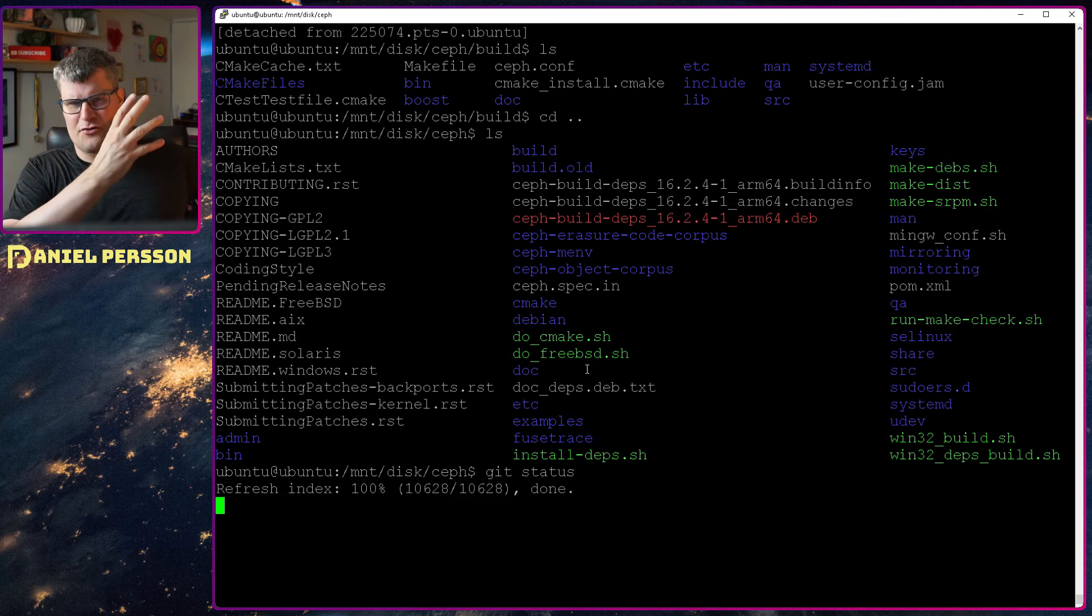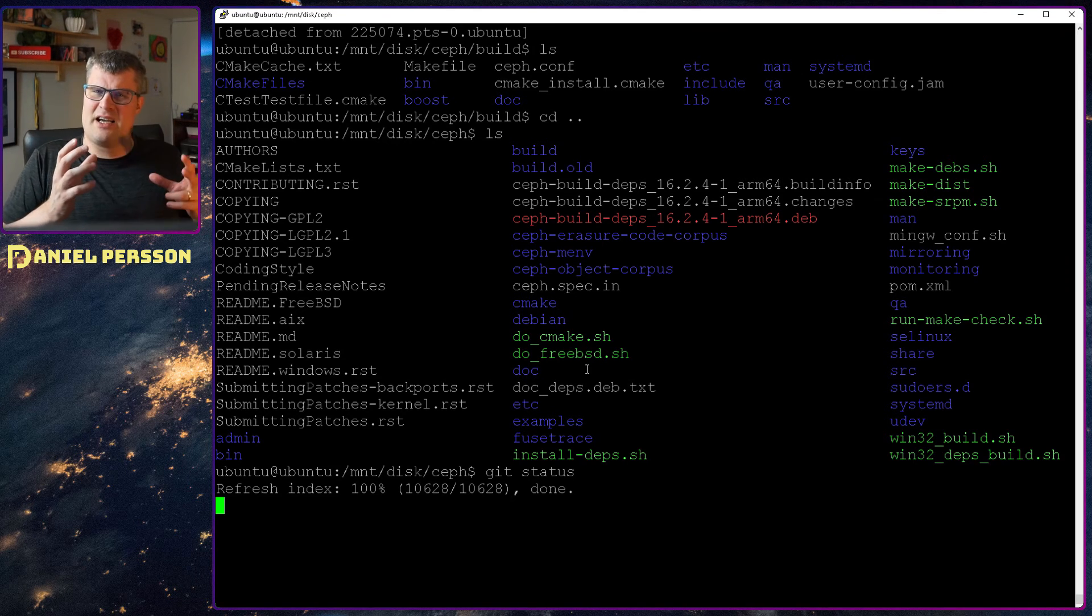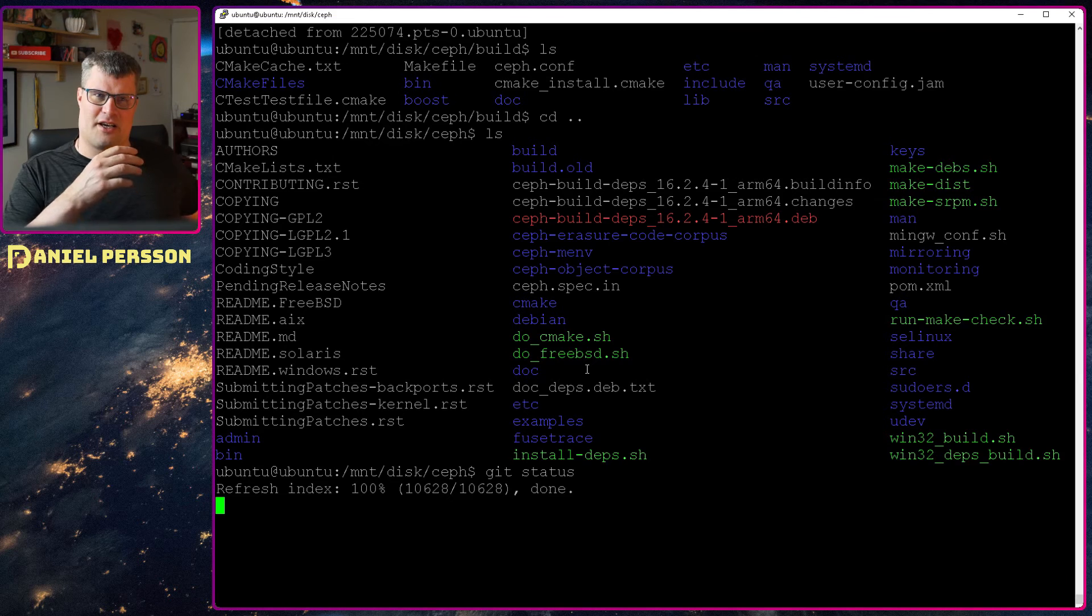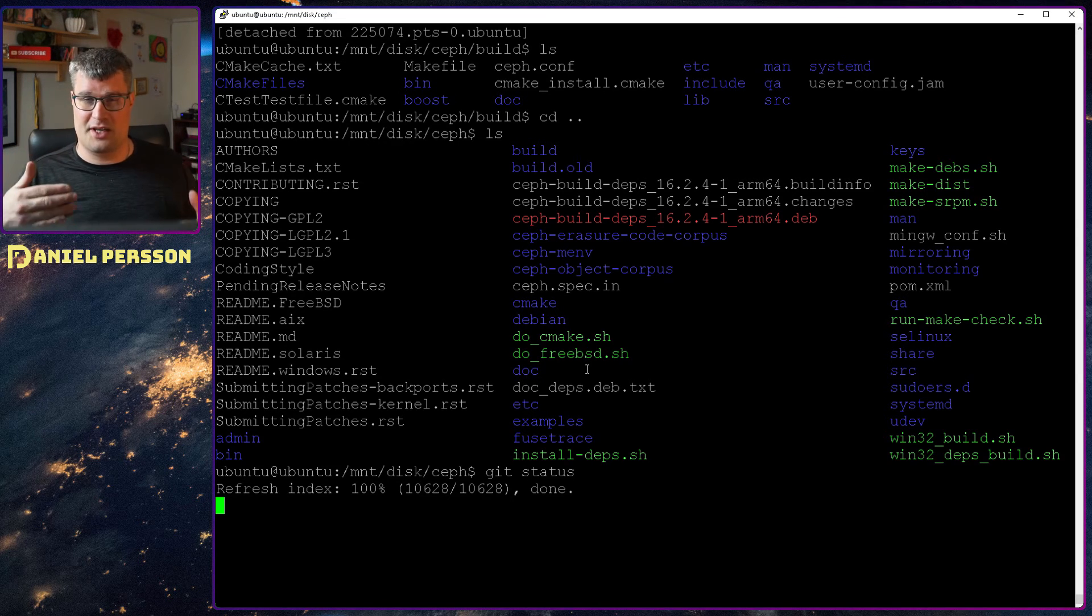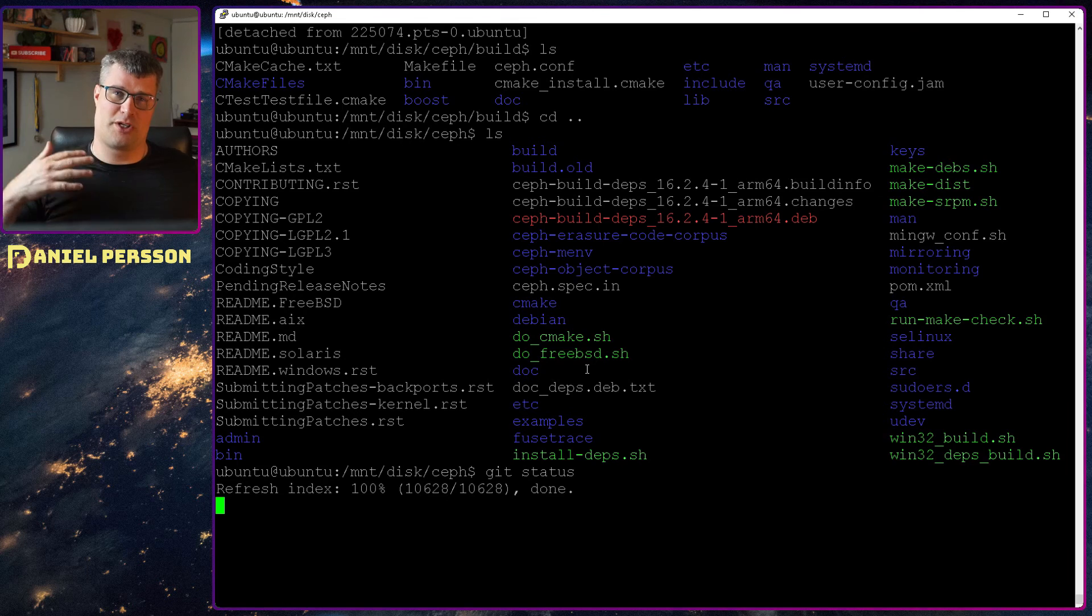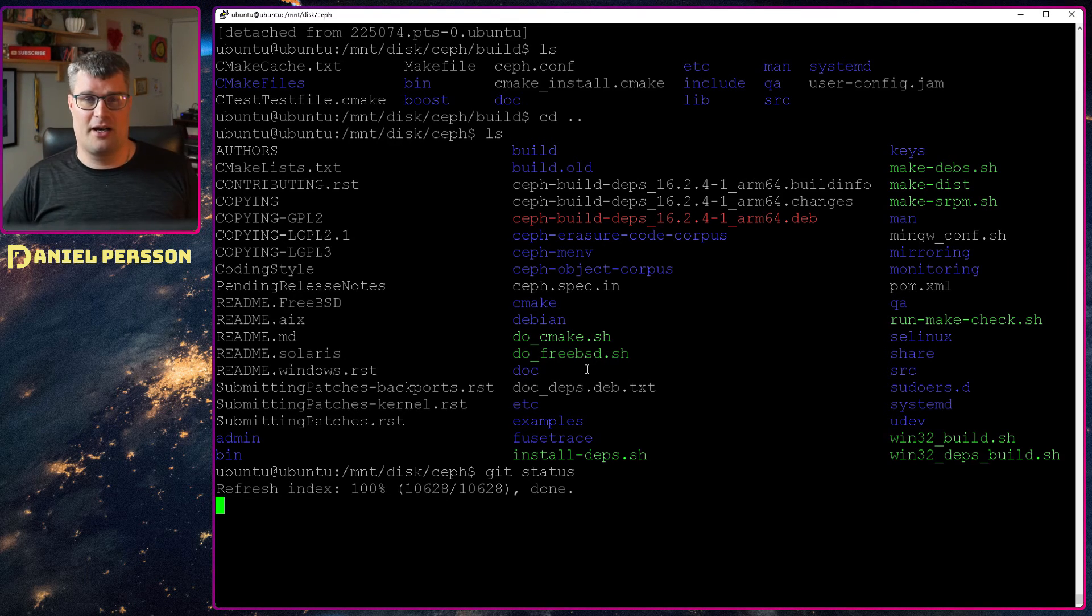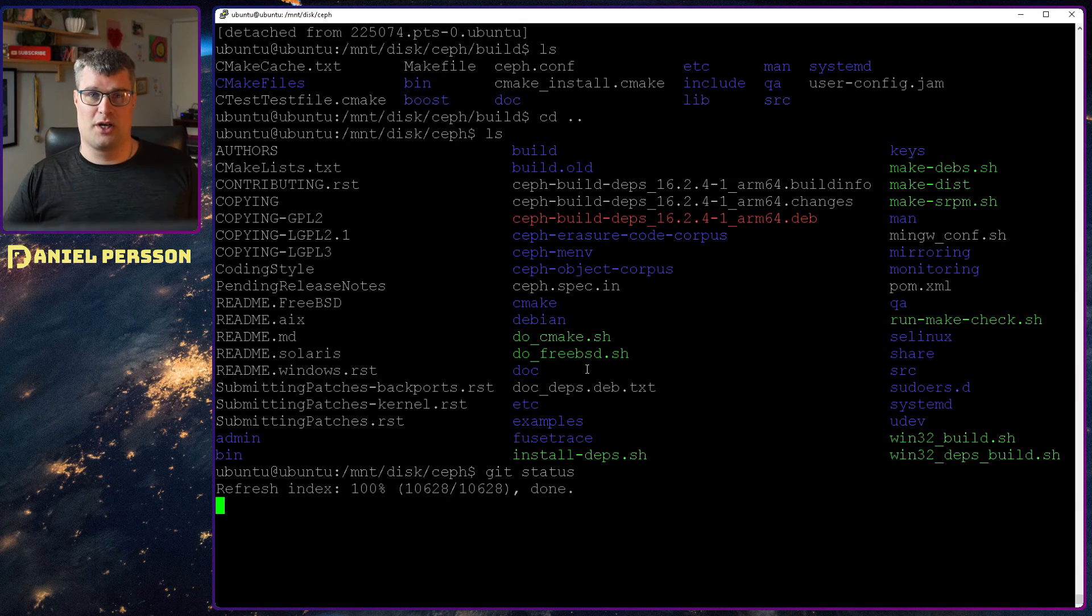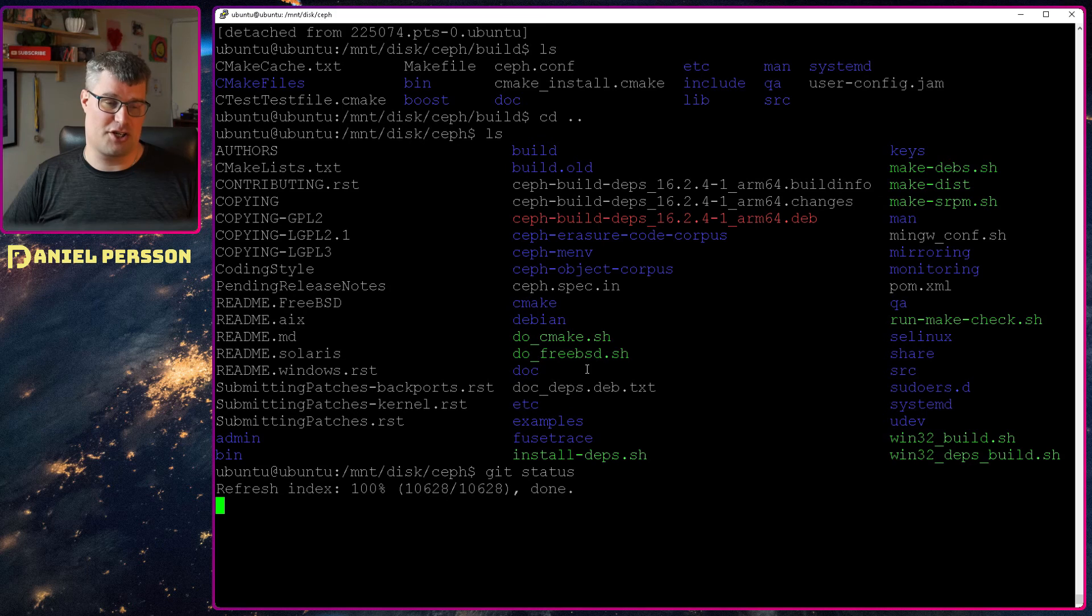They have one branch for Octopus, one branch for Pacific, and I think they still are developing on the Luminous branch as well. They are actually backporting some changes to older versions, which is really good if you want to run the latest changes for older versions.